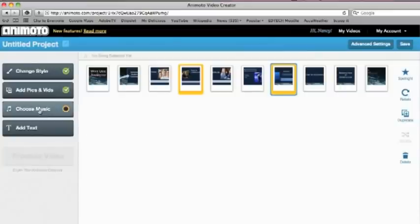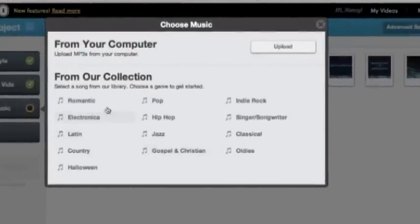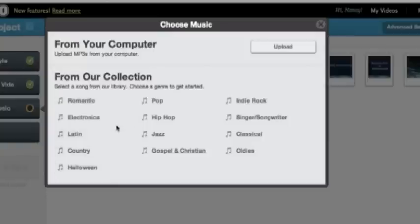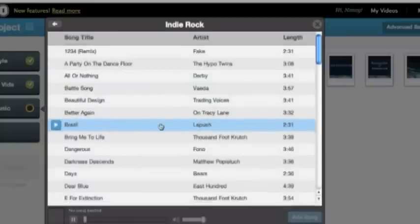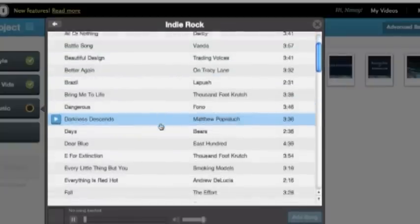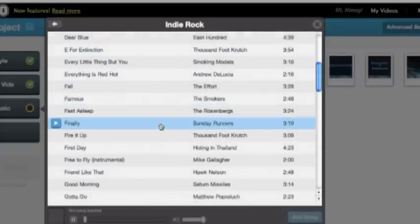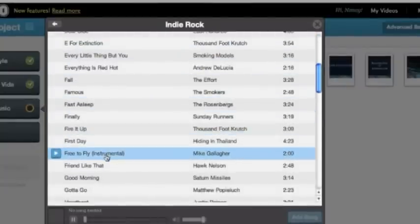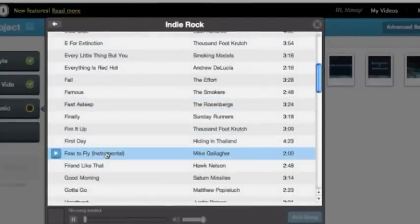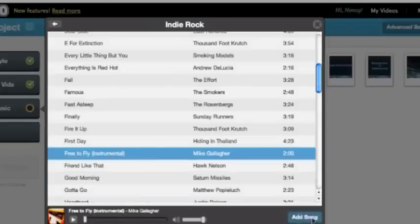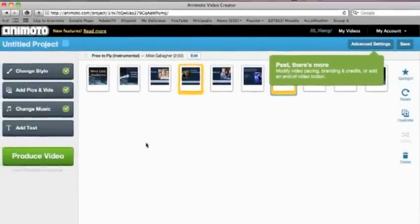So we're done with our images. We've organized them the way we want. And now it's time to go ahead and choose music. So we'll just click here. And as you can tell, you can go ahead and use your own music if you like, but they provide quite a bit of music. And here are the different categories. I'm going to go ahead and just pick out this indie rock right here. And I'm going to scroll down. I think there's an instrumental free to fly. So we'll just go ahead and pick that and click add song.